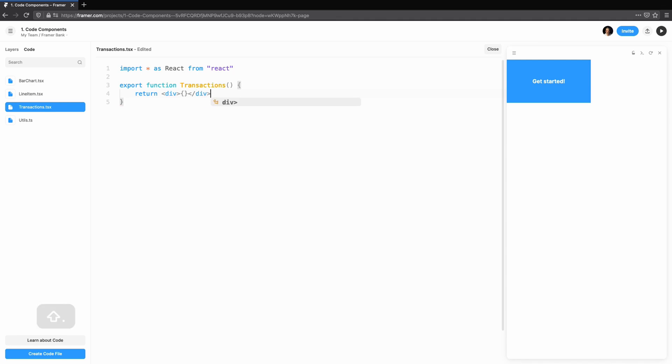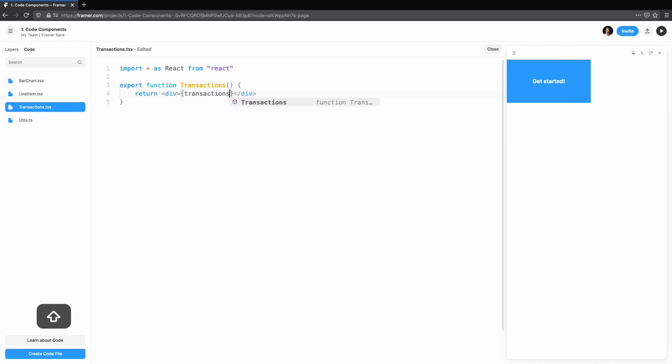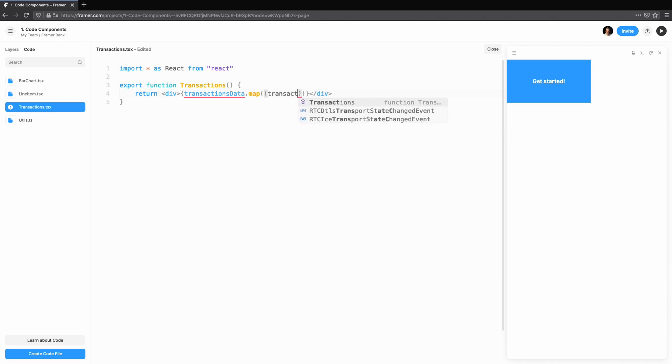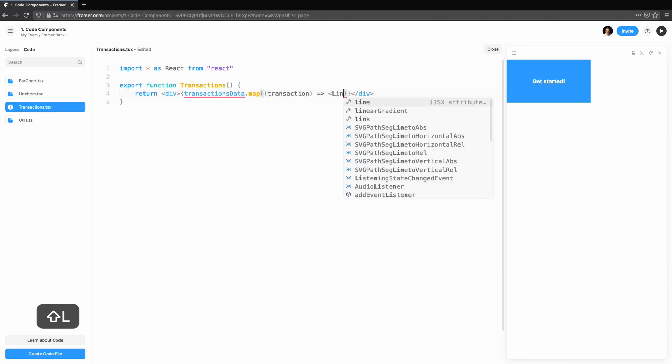Along with our normal React import, we'll also import a component. Code components can be composed just like you would in React. We created a line item earlier, so let's use the same component to represent a series of transactions.